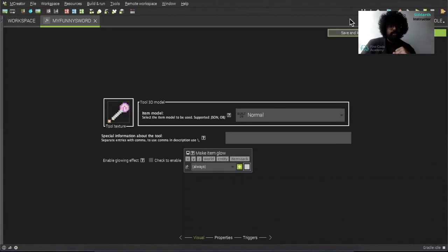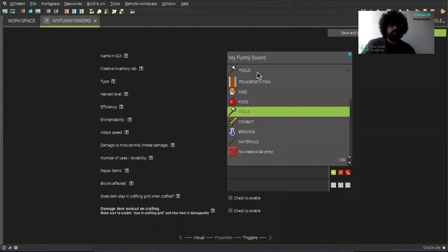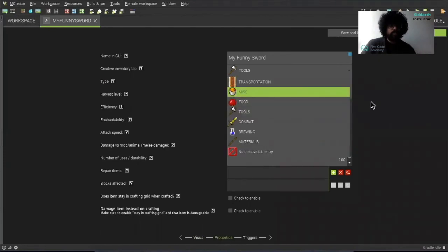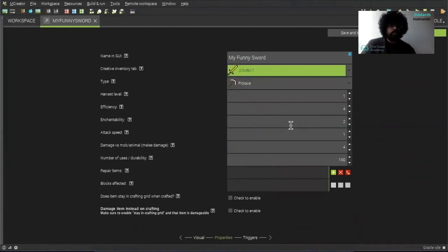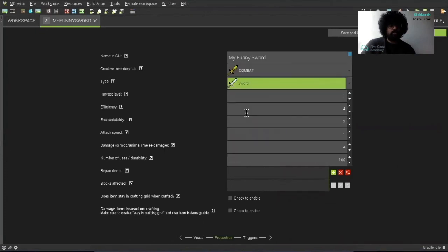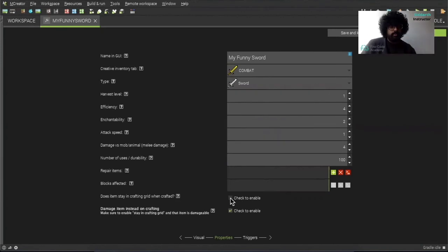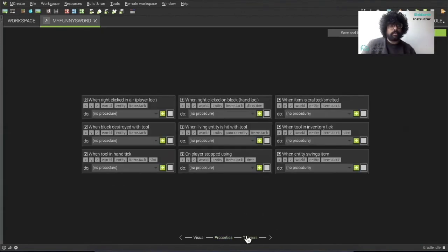And then once that's done, we can click on properties. We can either have this as a tool, or you can use it as a combat item. And then here we can make it as a sword. And the rest of the details, you can leave it. And then damage item, instead of crafting, click yes. And then here we can leave this as this. And then we can go to triggers.